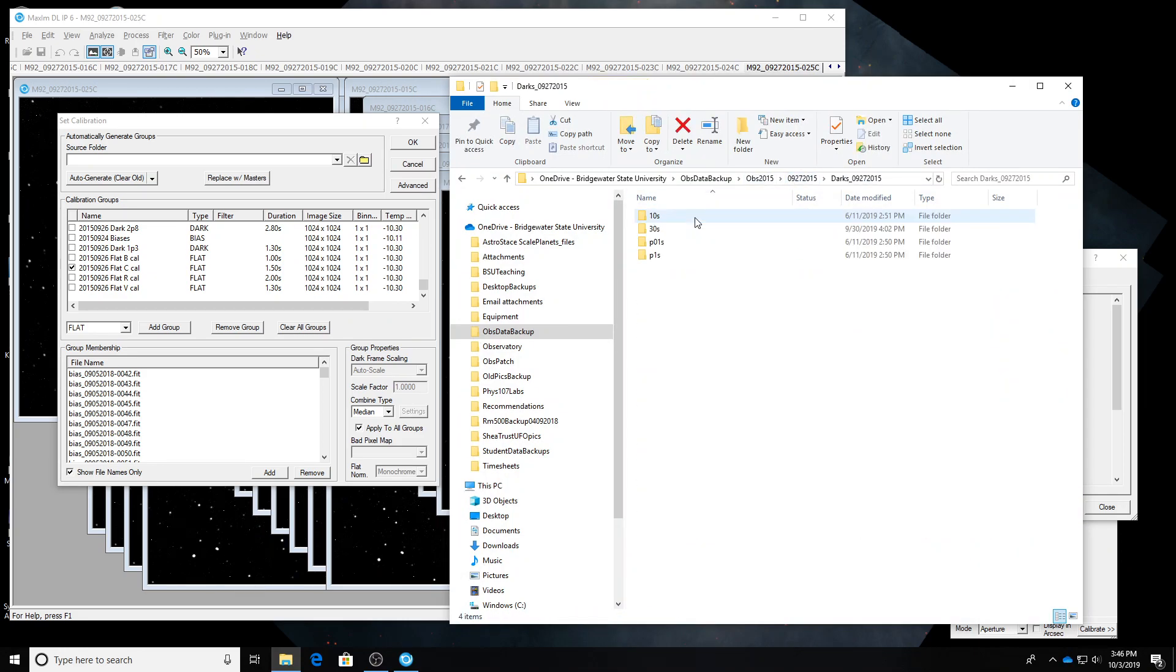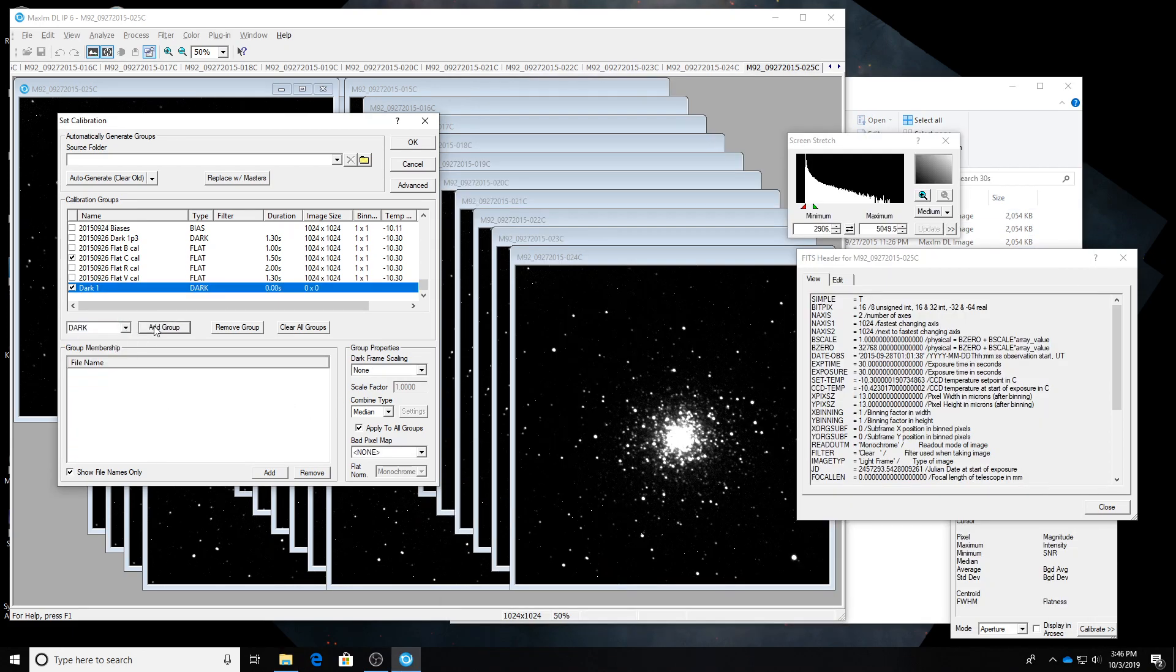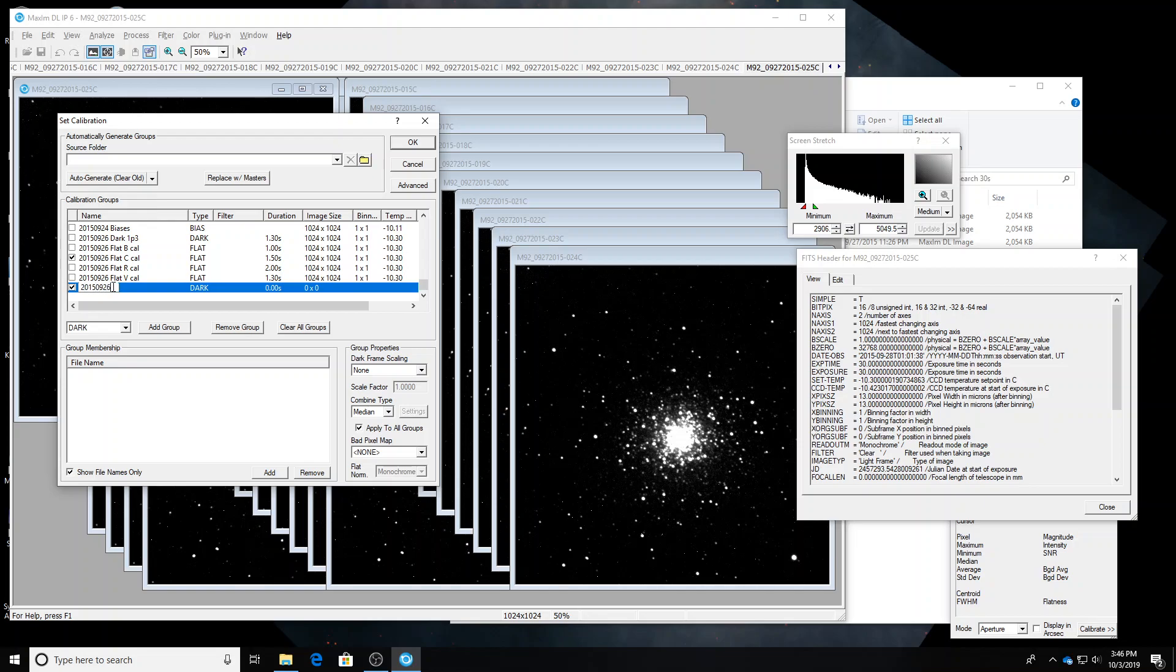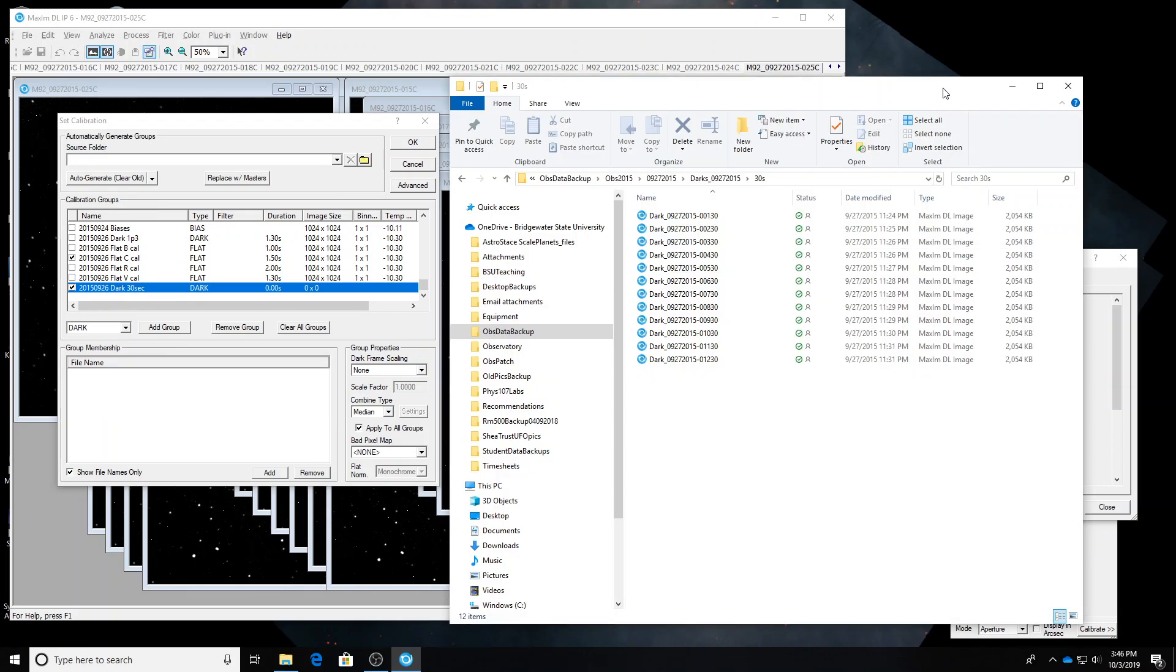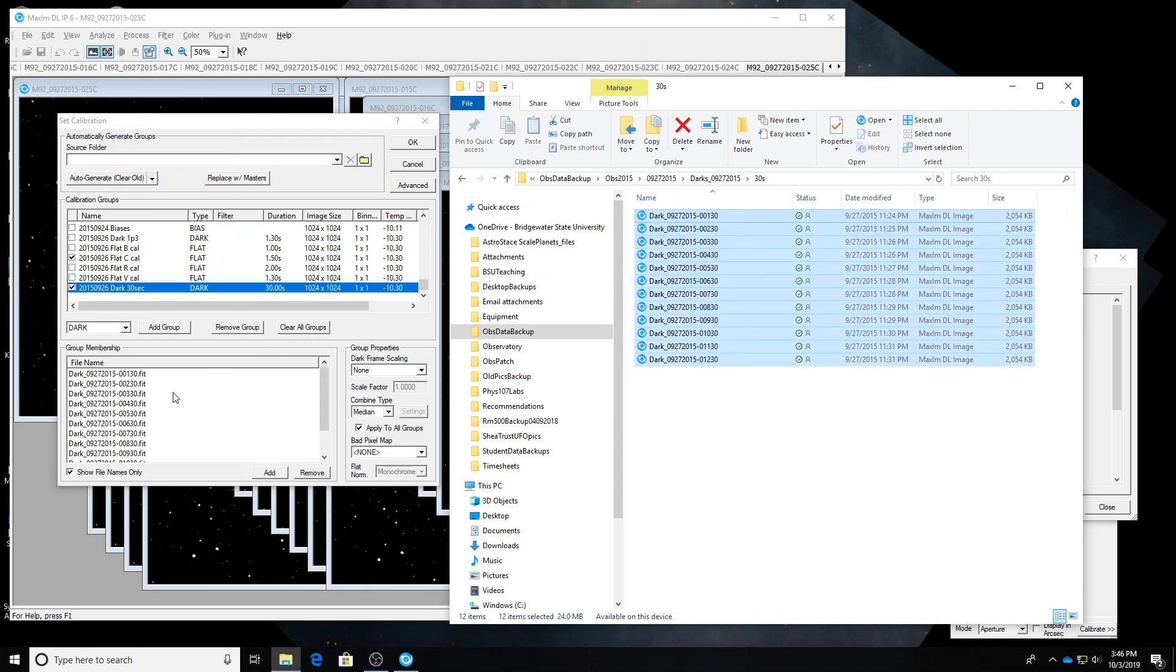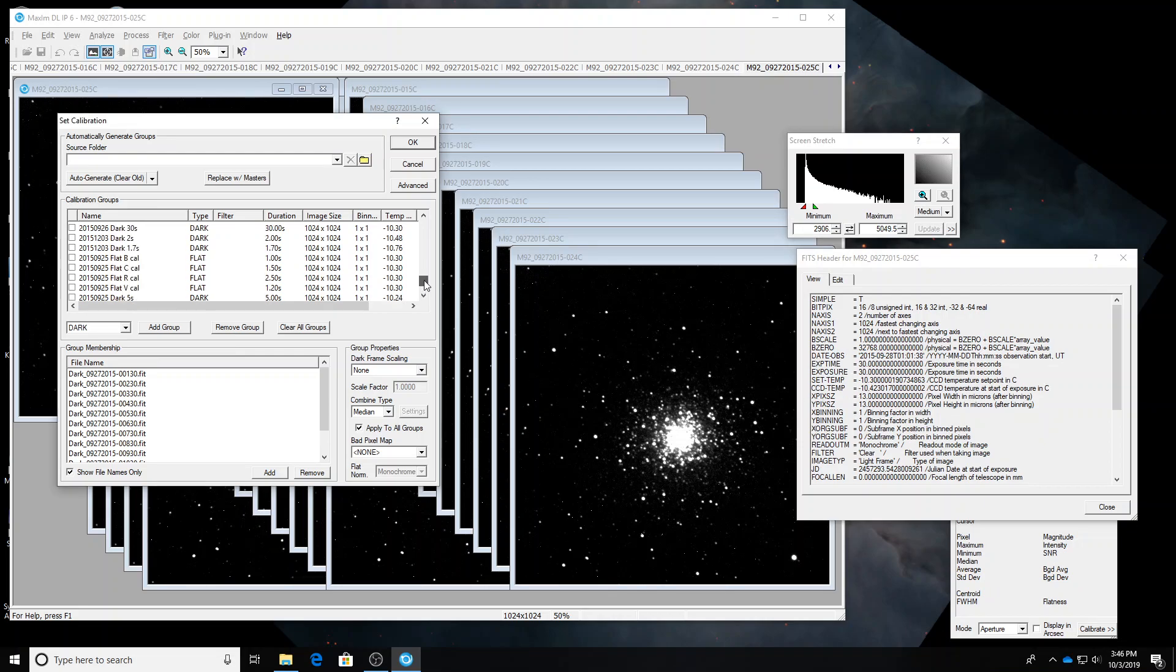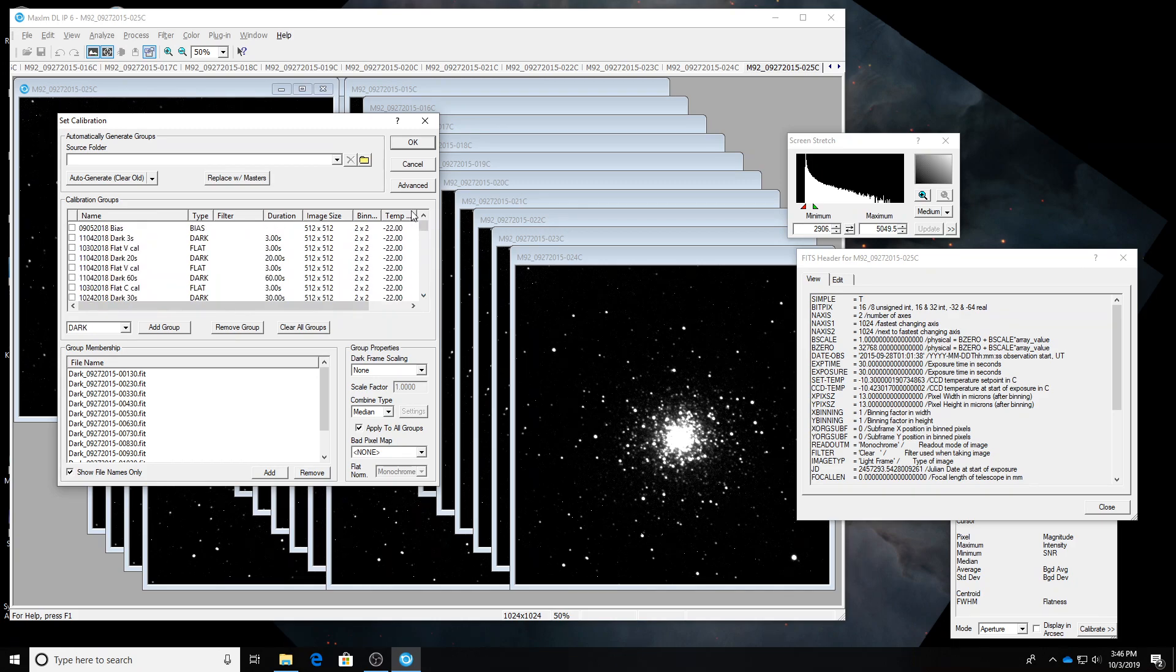There's the darks folder for this date. 30 seconds. So these are the ones that I want to use. I'm going to add a new dark group. I'll call it 2015-09-26-Dark-30 seconds. Alright. I'll just drag these in. Duration. 30 seconds. Temperature. Negative 10.3. That matches what we see for these data files in the fits header window. Just make sure I didn't forget to uncheck something here. Alright. All good. Okay.